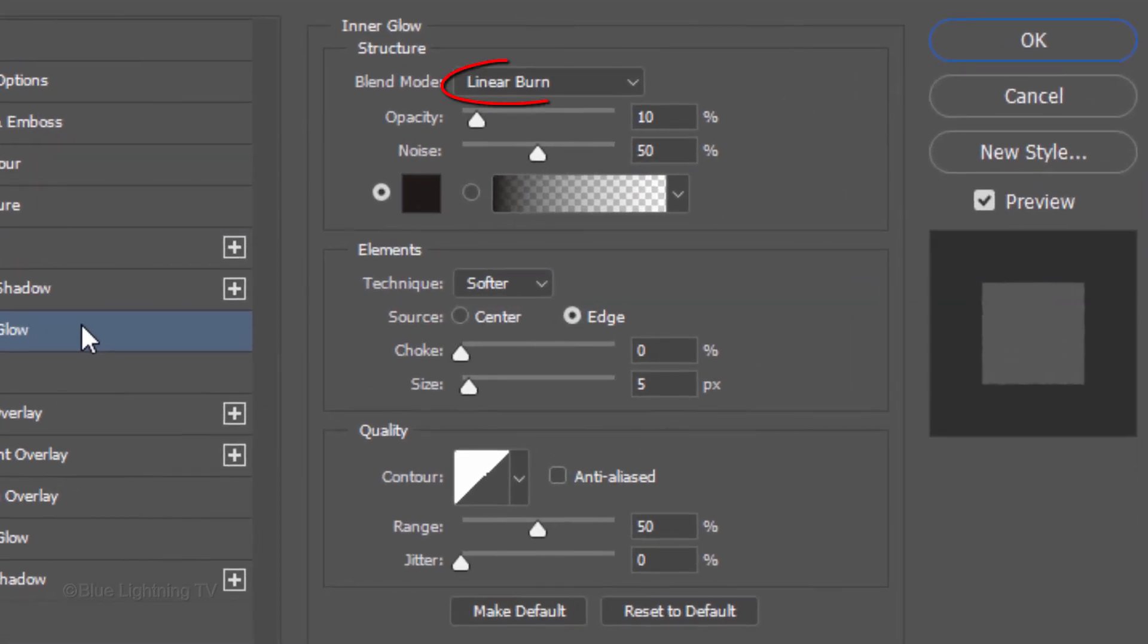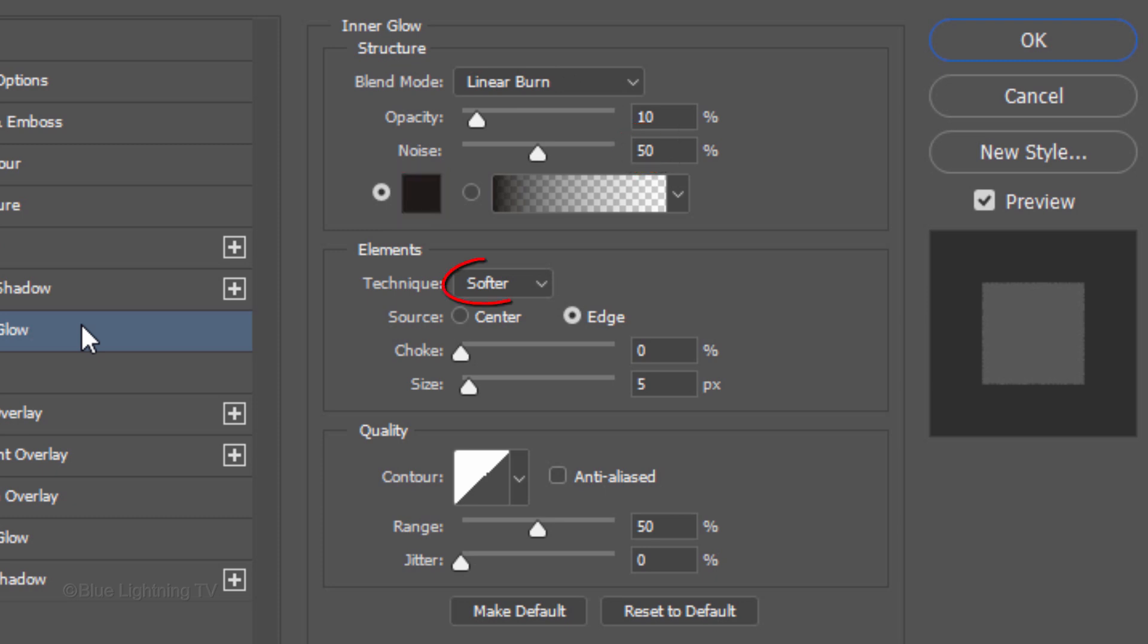The Blend Mode is Linear Burn, the Opacity is 10% and the Noise is 50%. The Color is Black, the Technique is Softer.